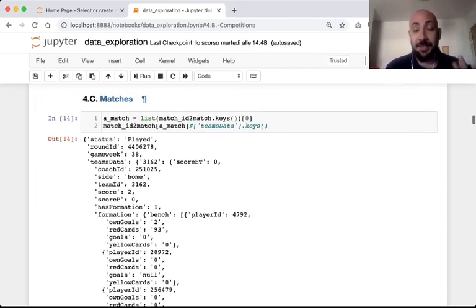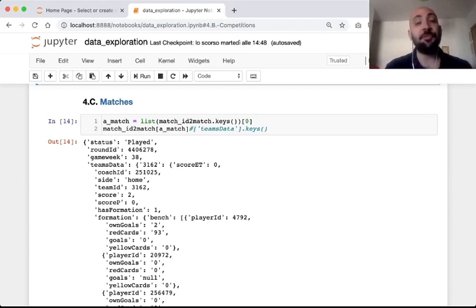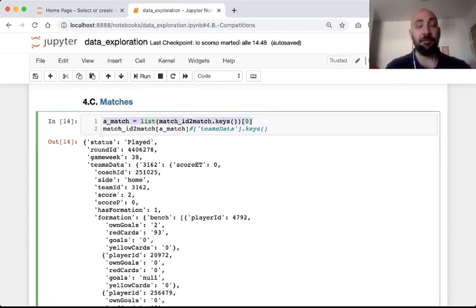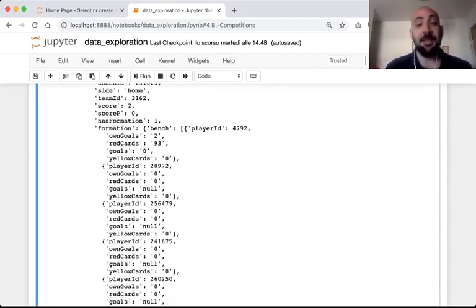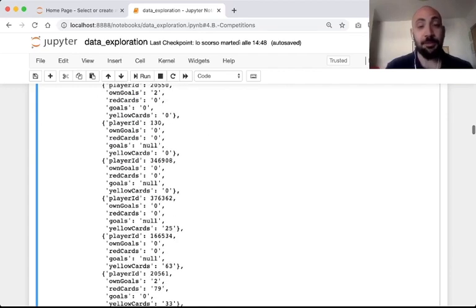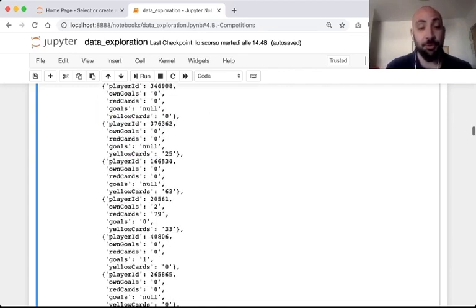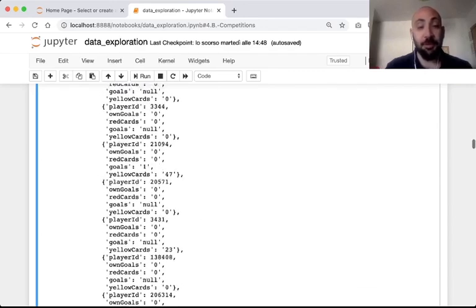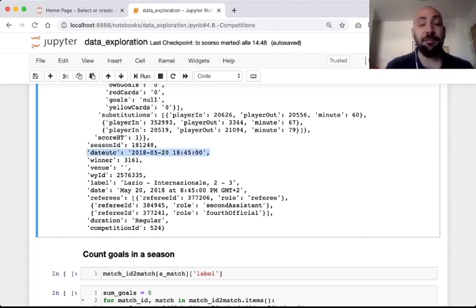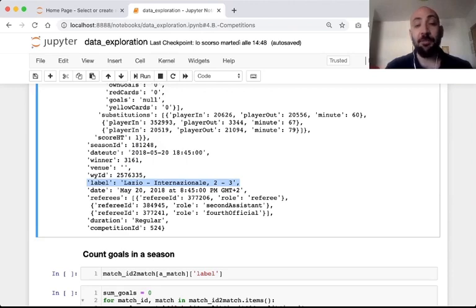The matches dictionary is more complex. Taking just the first match and printing related information, we have useful information per each team: the formation, the list of players on the bench, the list of players in the lineup, and all the substitutions during the match. We also have the date of the match, the identifier of the team that won, the label of the match — in this case Lazio vs Internazionale — and the identifier of the referees.